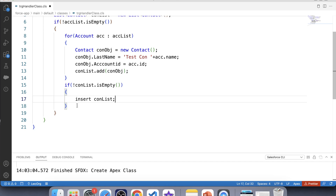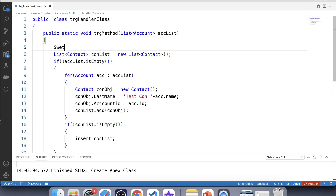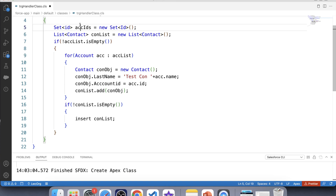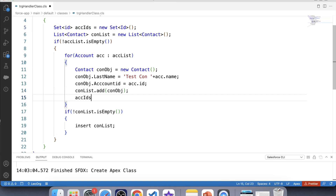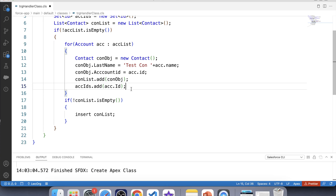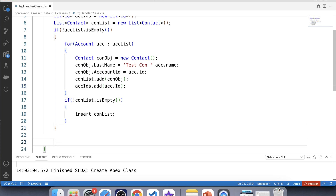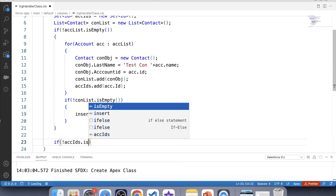Next we need to update the Client Contact field with the Contact we just created. To do this, we first create a Set to store Account IDs. Let's create a Set of ID called cgIds, then add Account IDs to this Set. Now we have the ID of the Account being inserted in our Set. We'll use this Set to fetch fields of Account, so let's apply a null check and check if it's empty.